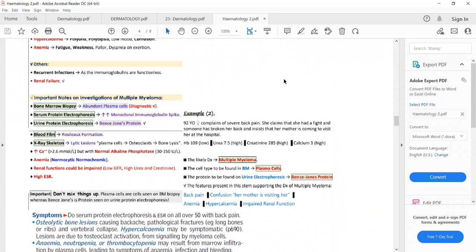Because there is increased osteoclast activity, bone lysis will be increased and there will be lytic lesions on X-ray of the skeleton. There will also be hypercalcemia with normal alkaline phosphatase — this point is important to remember. Hypercalcemia with normal alkaline phosphatase points to multiple myeloma. Anemia will be normocytic normochromic, renal function may be impaired, and ESR will be high.